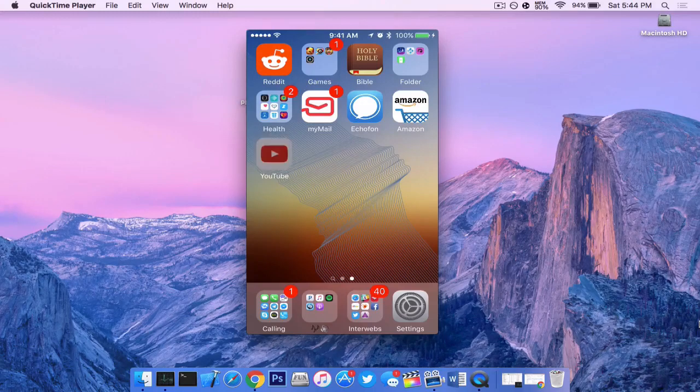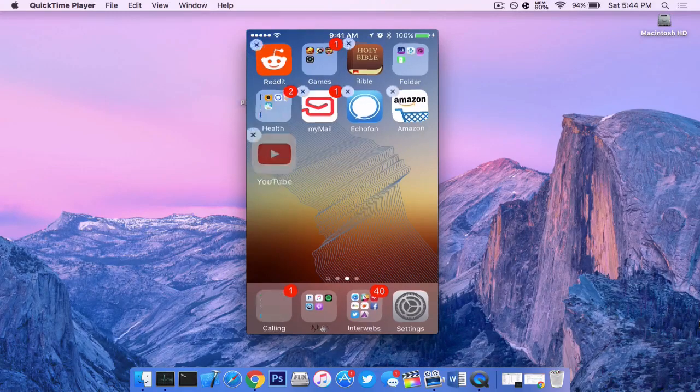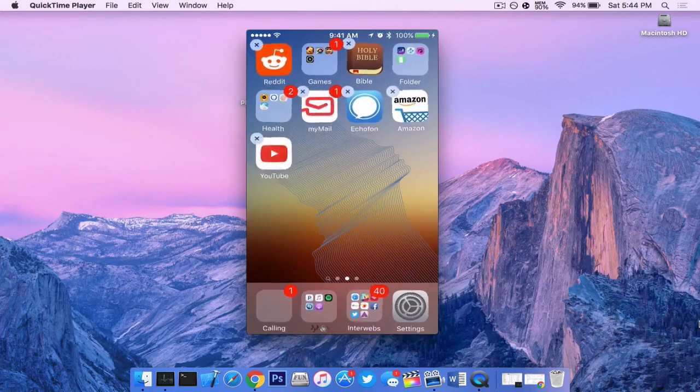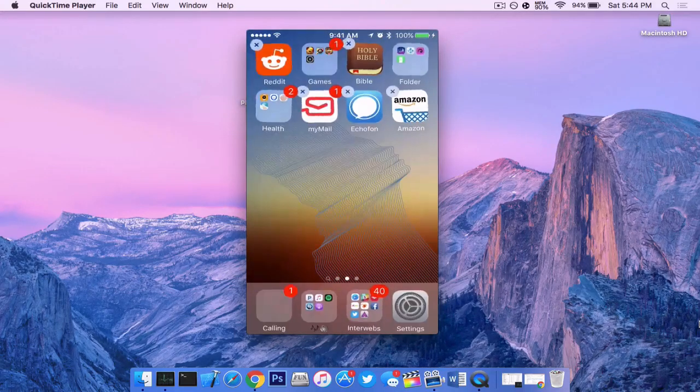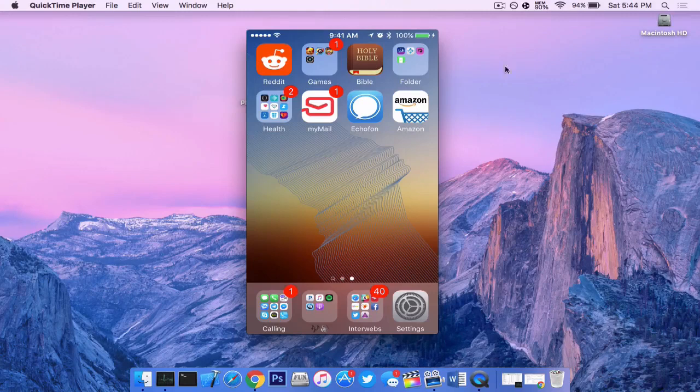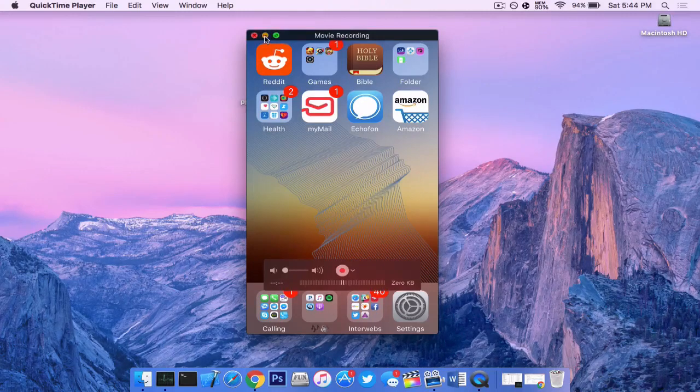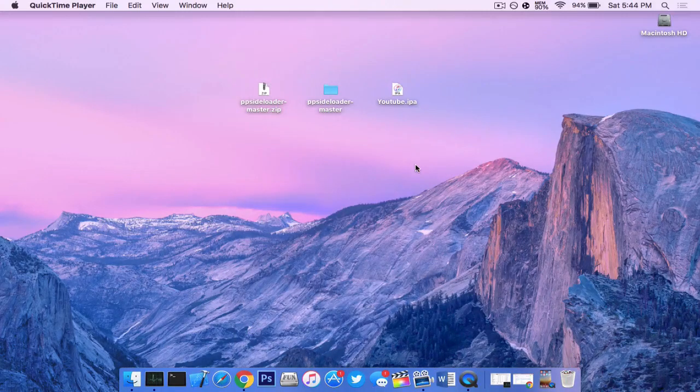So since I'm going to be doing YouTube++, we want to go ahead and delete the actual app off your phone first. Now, since we got that out of the way, we can go ahead and minimize that.